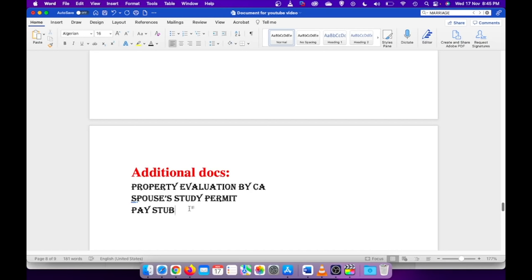For now I just wanted to talk about the documents you need to keep handy before you go ahead and apply. Getting biometric appointment was a challenge lately for many people, so I would just suggest you check when you are getting a biometric appointment.